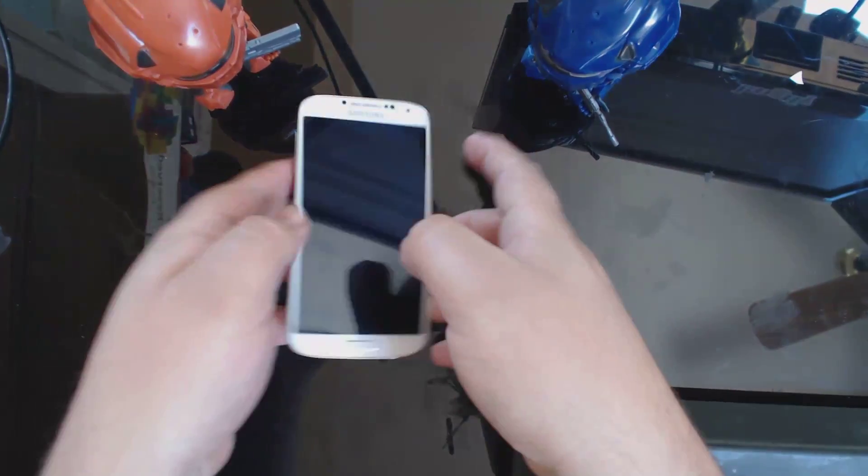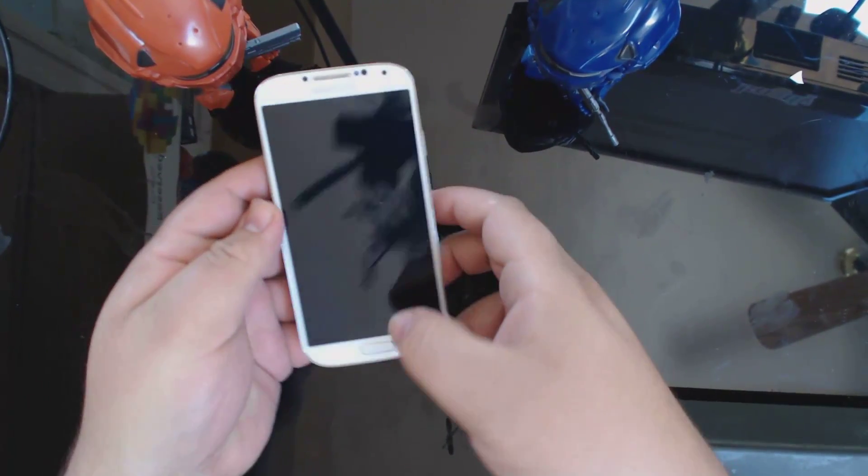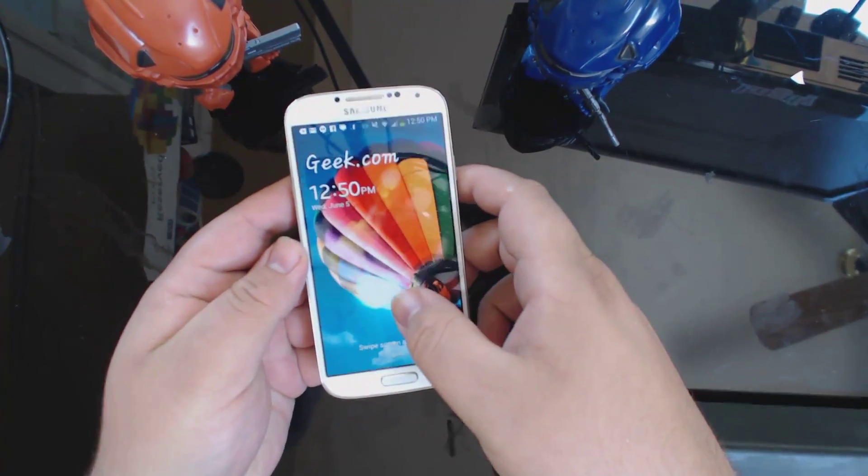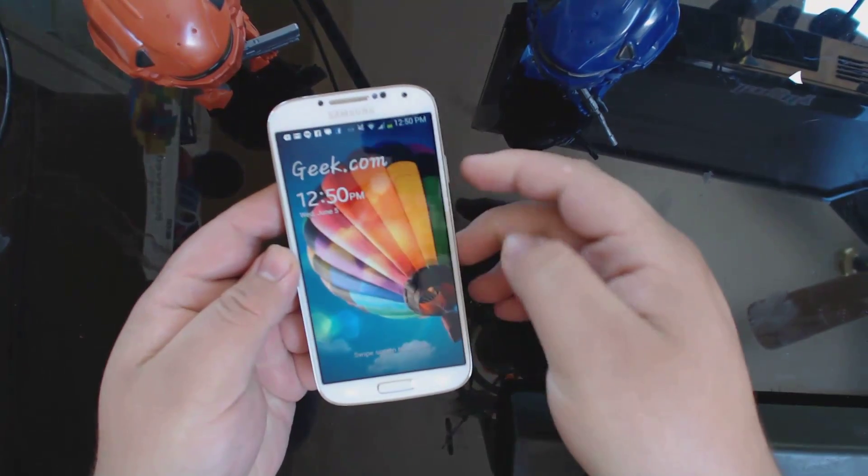Hey guys, this is Russell Holley with Geek.com and we are going to root the Samsung Galaxy S4.